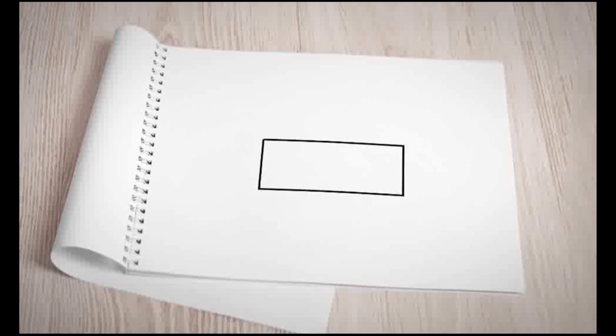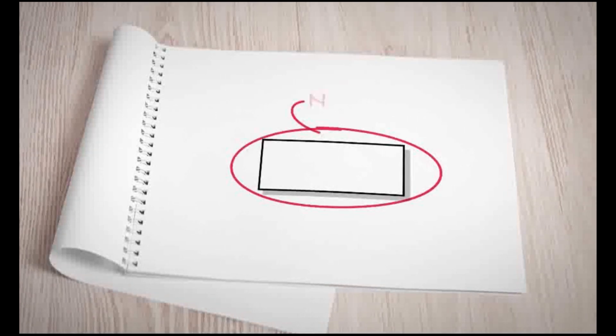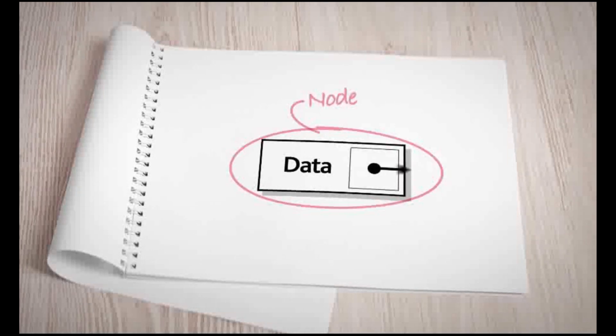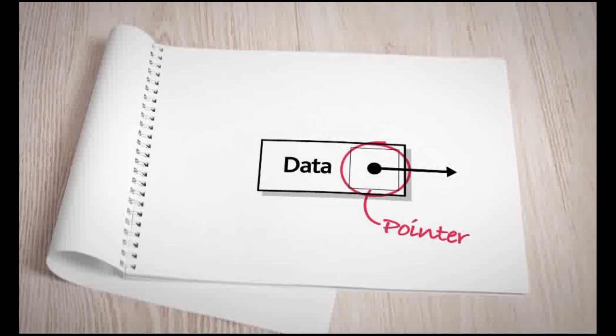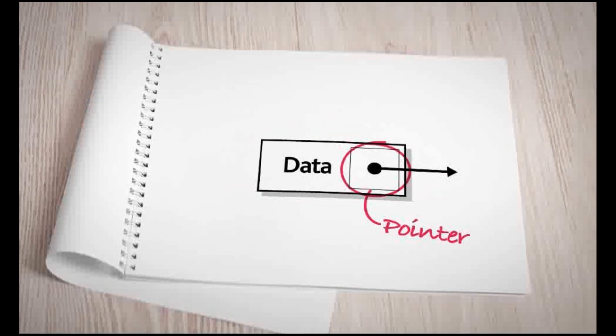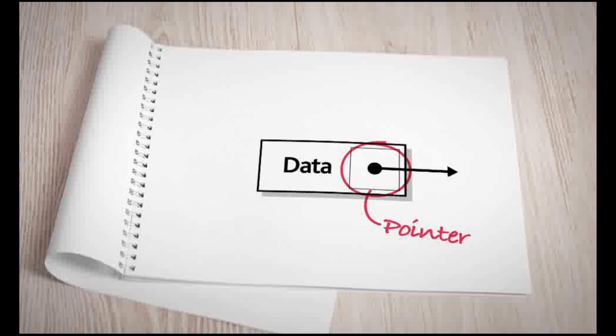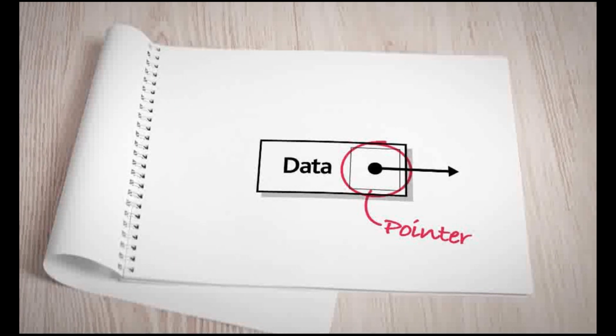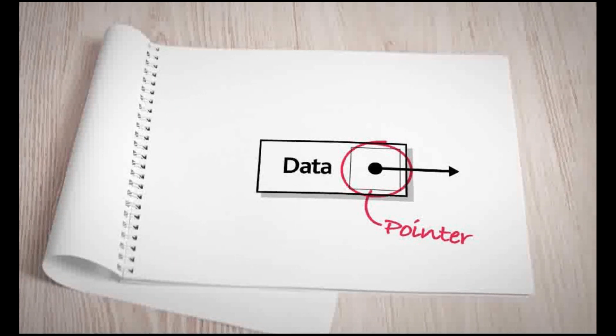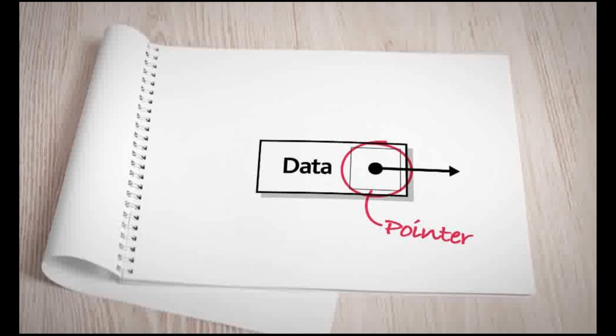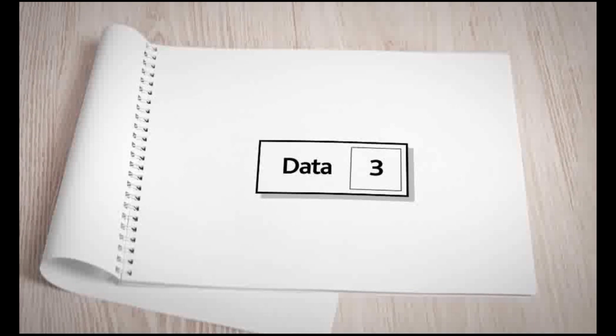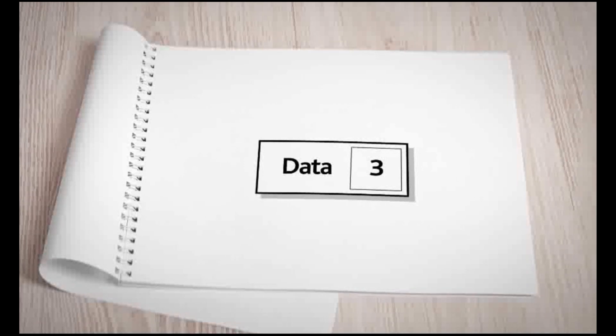Each data element in a linked list is called a node, and each node contains the data stored as well as a pointer. A pointer is data that references where the next data element in the list can be located. This can often be a value to represent where the data is stored.